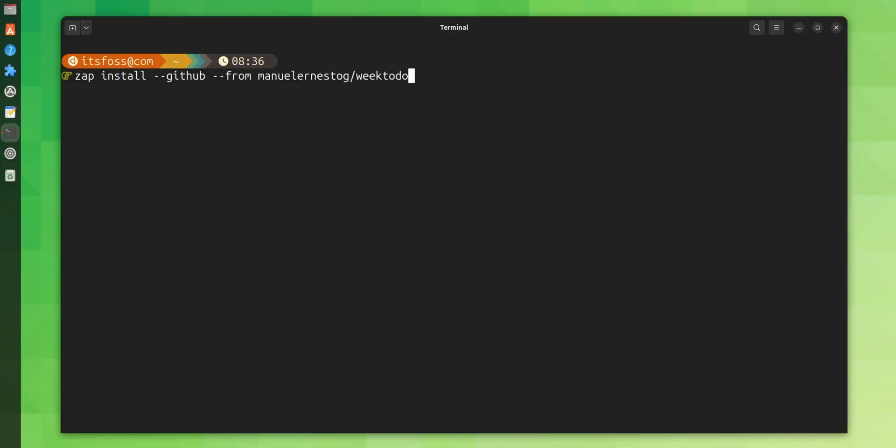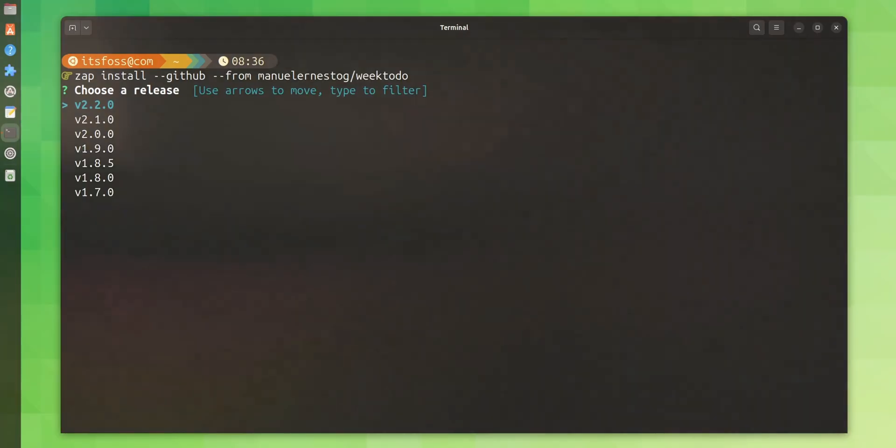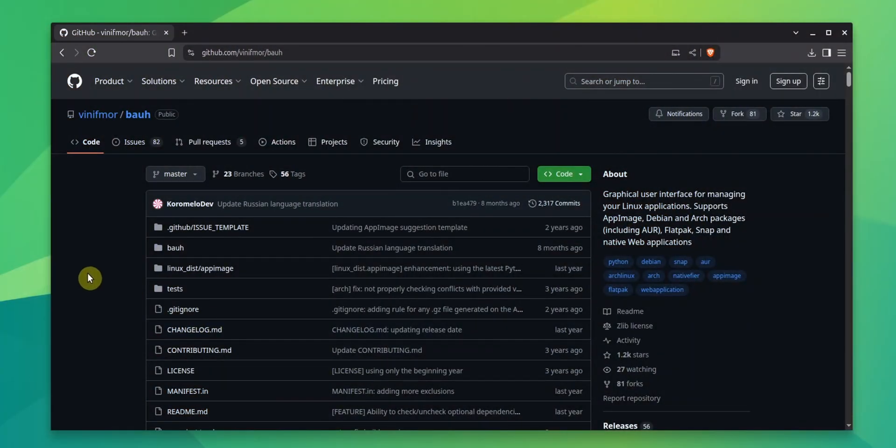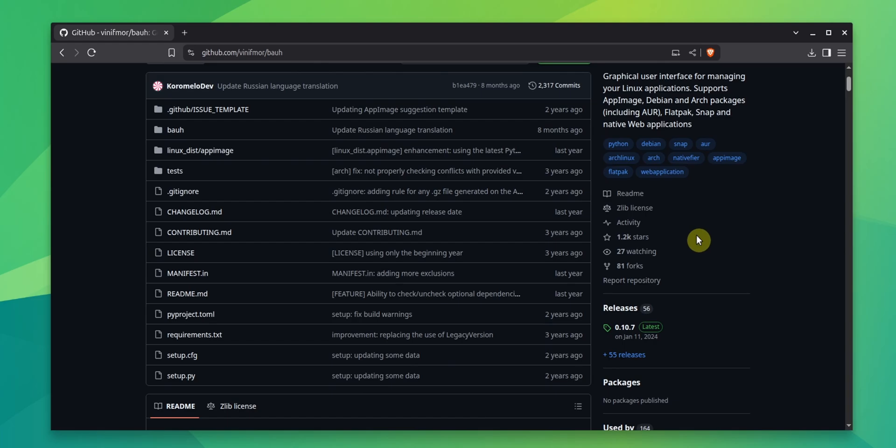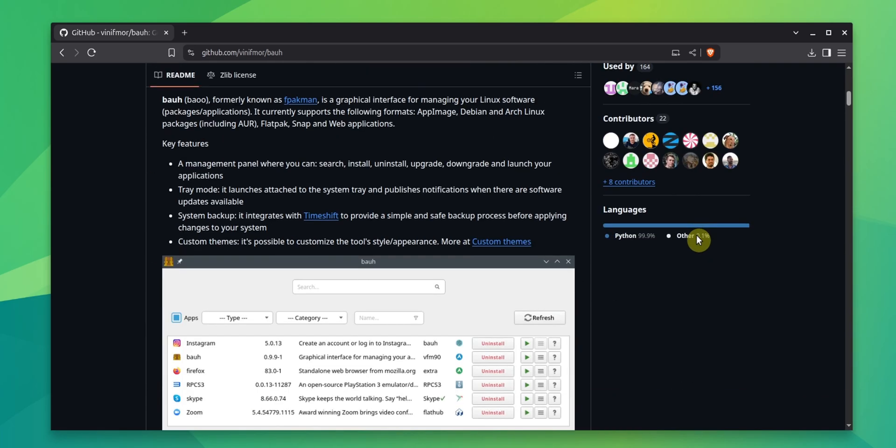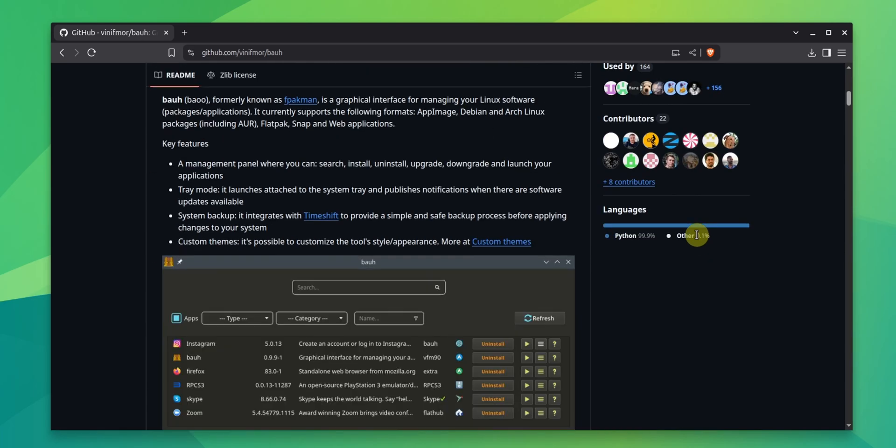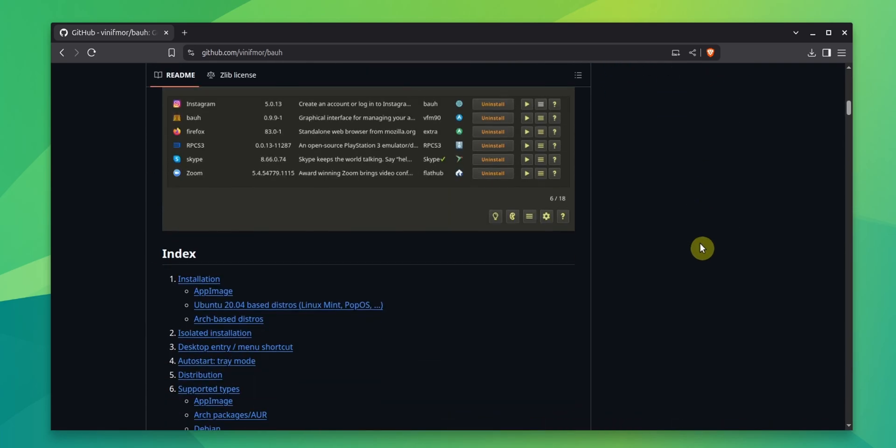There are a few more tools you can use for AppImage management. There is Jap for command line ninjas. And there is Bauh, which is a combined package manager for AppImages, Flatpak, snaps, etc.